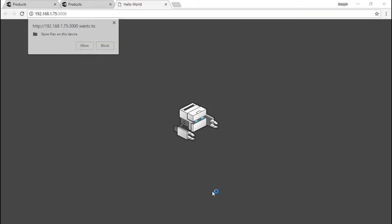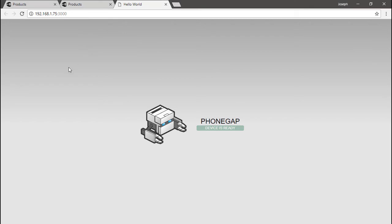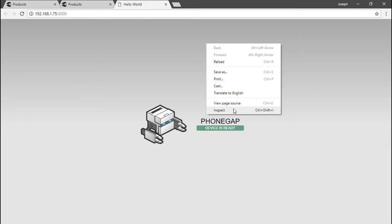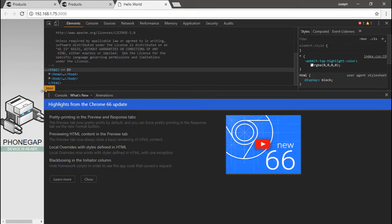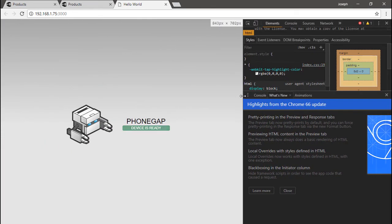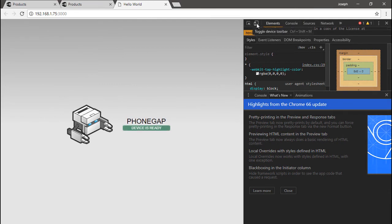It starts it up for us and lets us know the IP and also the port it's running on. So let's click on that. And there we go — this is a PhoneGap app running in the browser. However, it doesn't look much like a device. This is Chrome I'm using, but you can do this in almost any modern web browser with developer tools embedded. So I'm going to right-click in Chrome and just choose Inspect, and I get my developer tools. Right here is the option for the device toolbar.